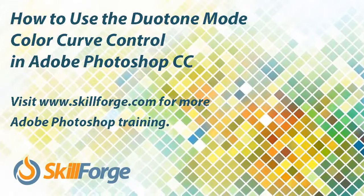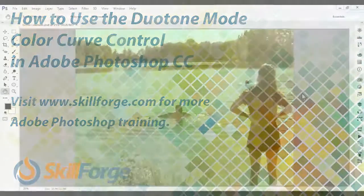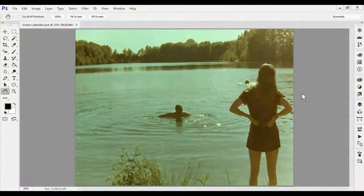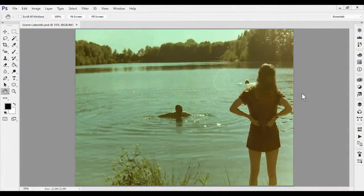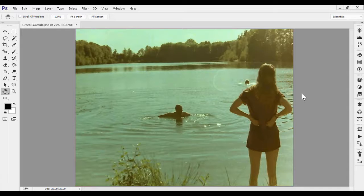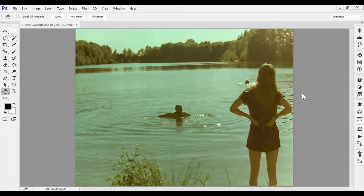When we use duotone mode in Photoshop, picking colors is not the only item we can work with. Just to the left of the color picker for each ink or color is the curve control.